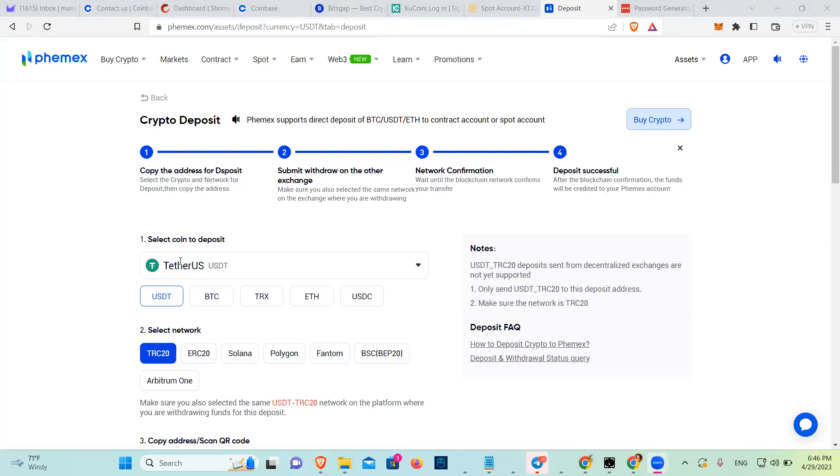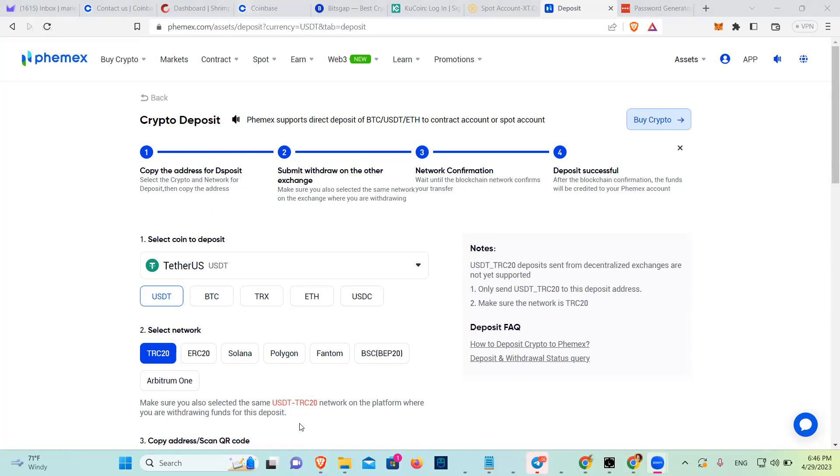So decide the coin, decide the network. The network has to be the network that is in the other place. I think if I wanted to move USDT from Coinbase, the only blockchain that they have is ERC20. Let me check.